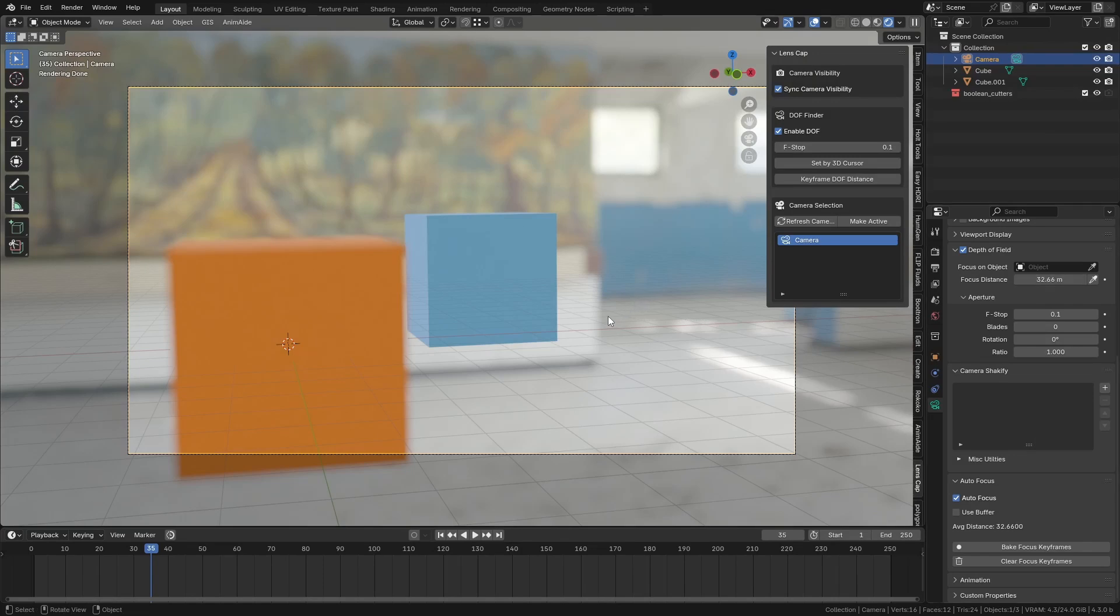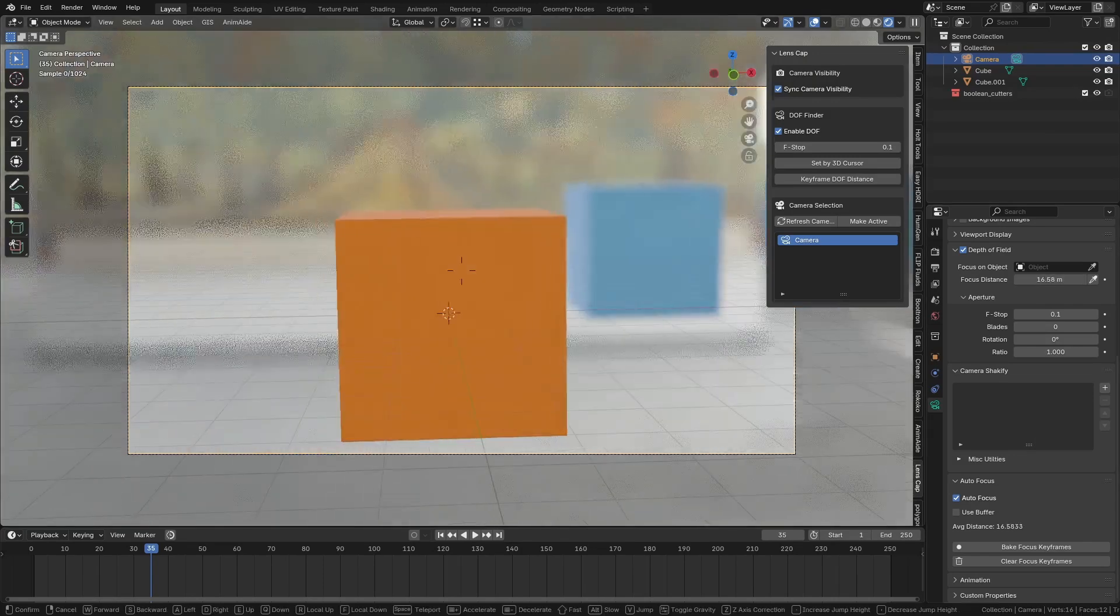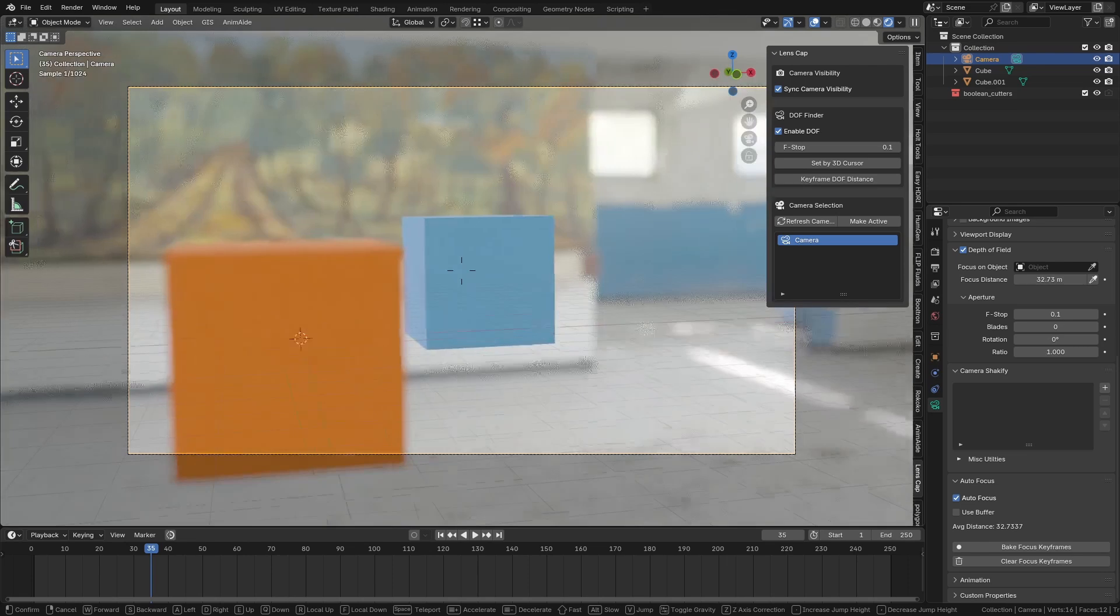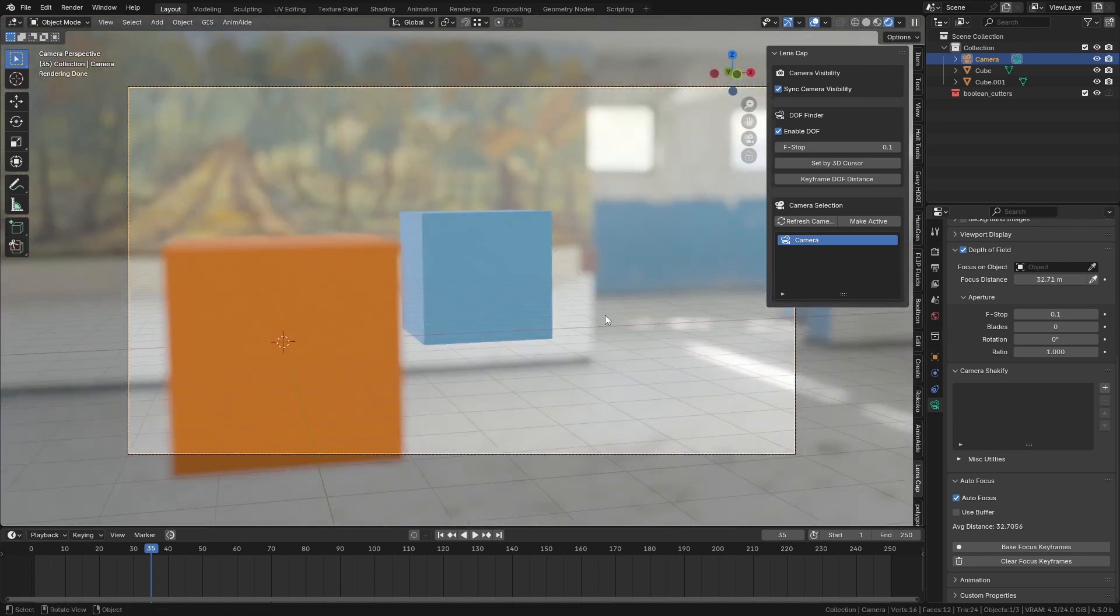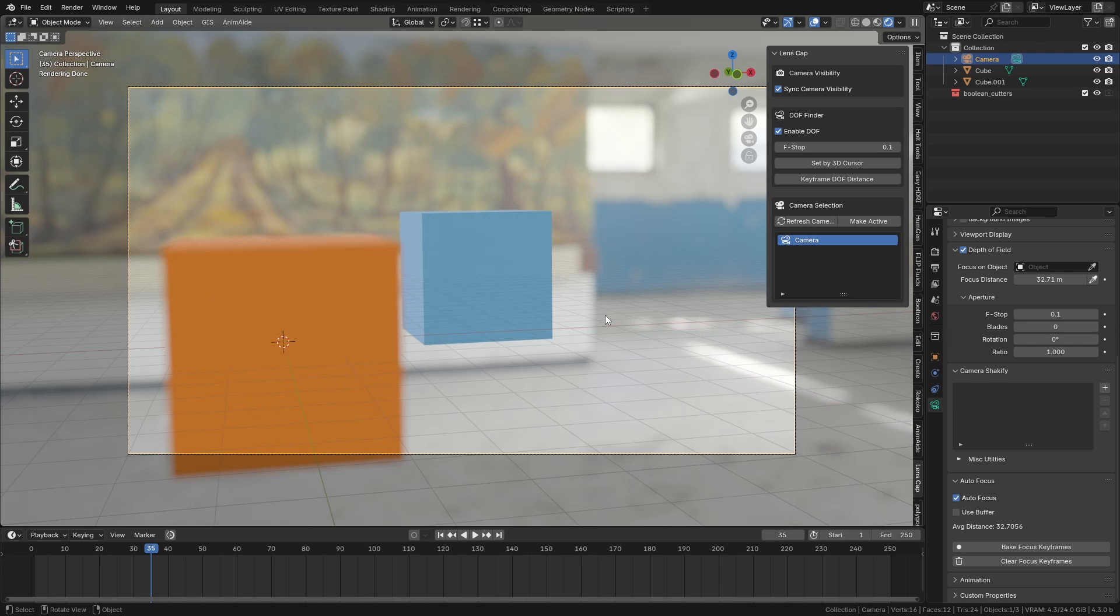Now one problem that I realized straight away with this is that it's too immediate. As soon as the focus changes, it changes over here. The best camera operator in the world can't do that. The best autofocus in the world can't do that. Not only does it not look natural, but it means if an object passes in the middle of the screen, it's going to change immediately what the focus distance is, which is not what you want.